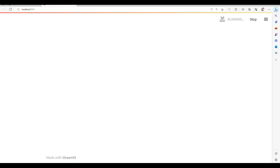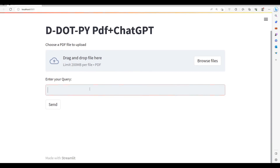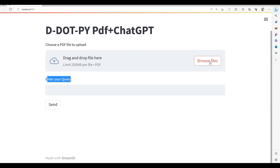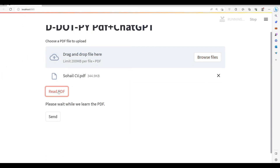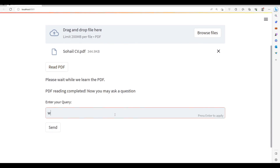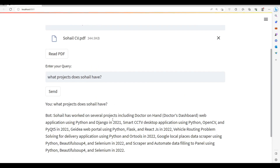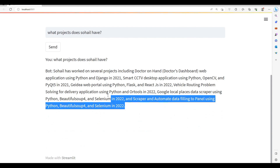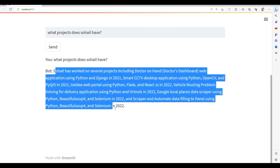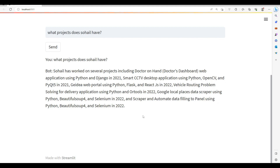Let's run this — once I run this command it opens the application. It doesn't have any information because we just cleared the knowledge base. Let me upload my CV again. 'What projects does Sohel have?' — and we have all this information retrieved from the PDF.